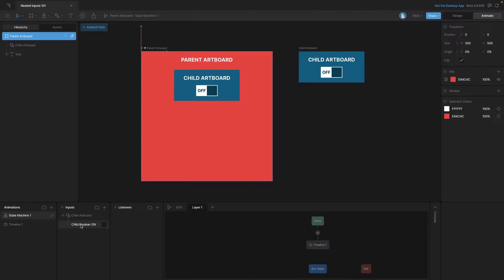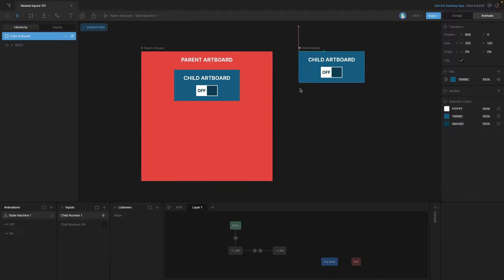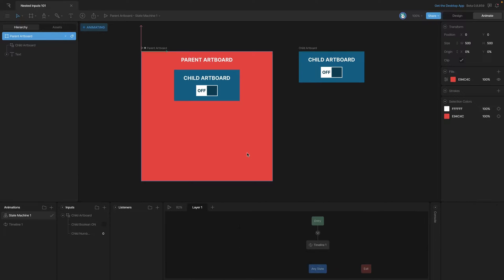If we go back to the parent artboard the number isn't exposed yet, so we need to go back and actually expose that input. Remember: you need to select the number input and then hit the 'Exposed to Parent Artboard' checkbox. Once again we can go back to the parent artboard and ensure that our input is exposed — which it is.